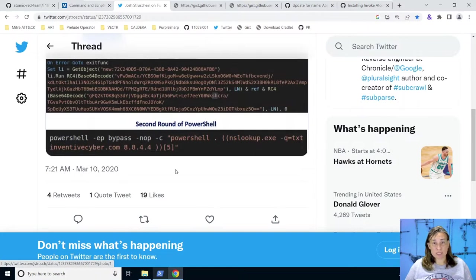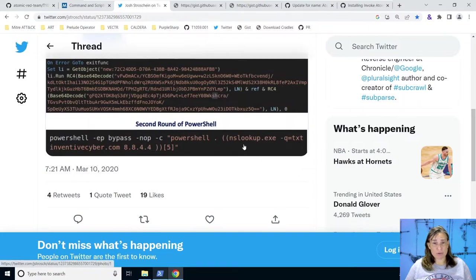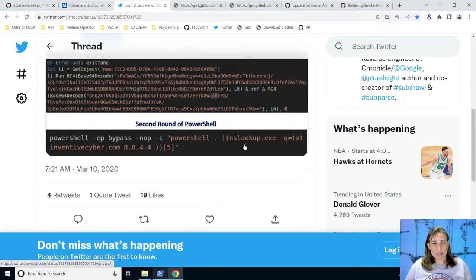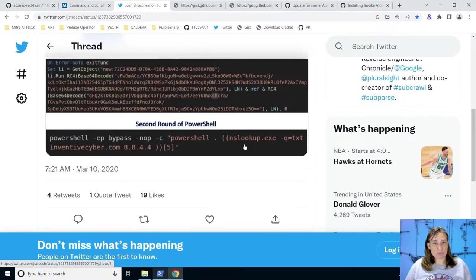So let's play with this. The first thing we need to do is set up a domain with some text records. I'll take you over to my Namecheap account where we could set up some text records, and I can show you how easy that is to do. And with text records, we can put anything we want in there, including PowerShell commands.